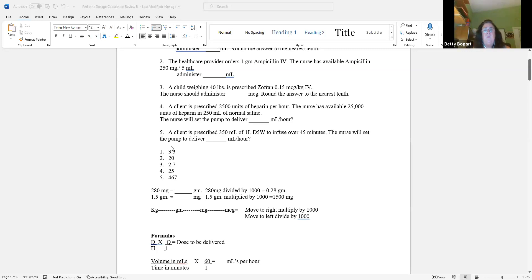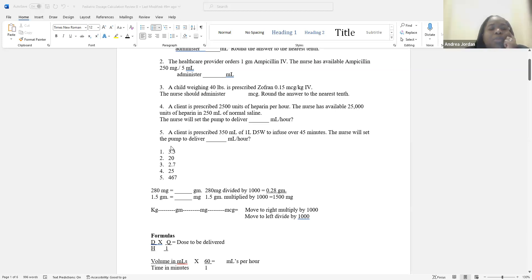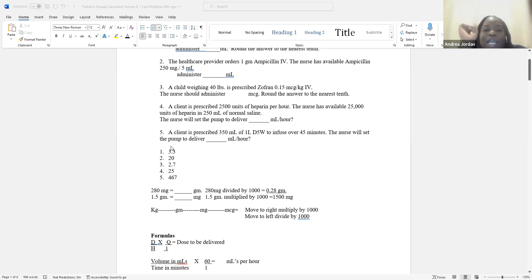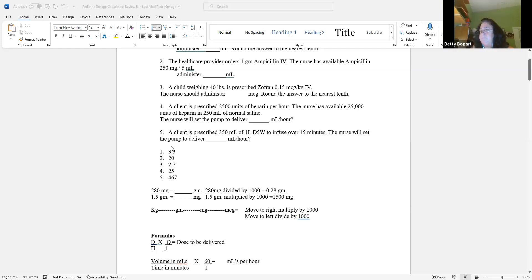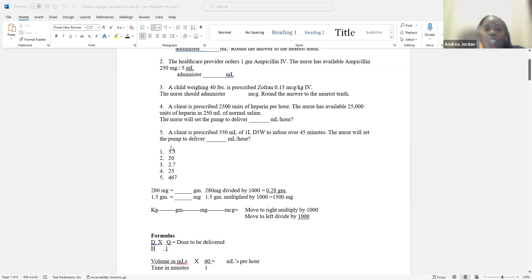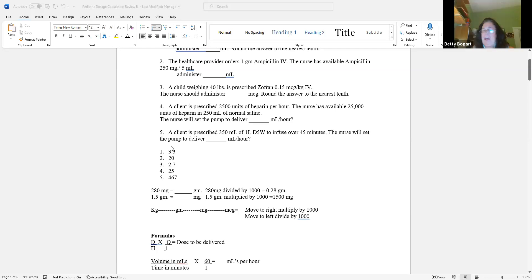Who wants to do question five? Tell me what formula to use and why, and help set it up. The dose prescribed is 350 mLs — is it a dose? It is not a dose; it is about time because it says 45 minutes. So we use volume in mLs over time in minutes, times 60. That's the formula.